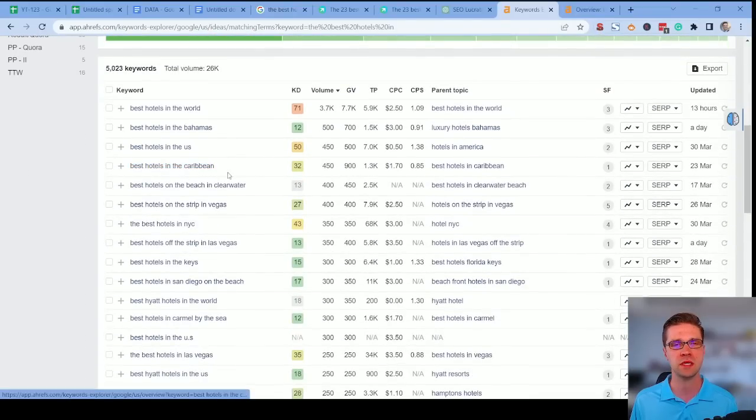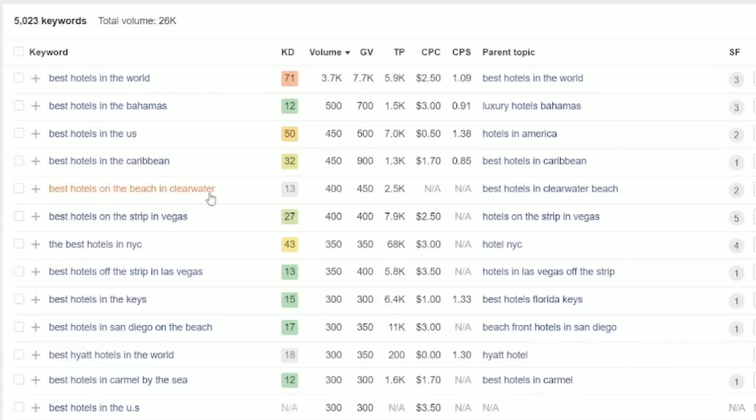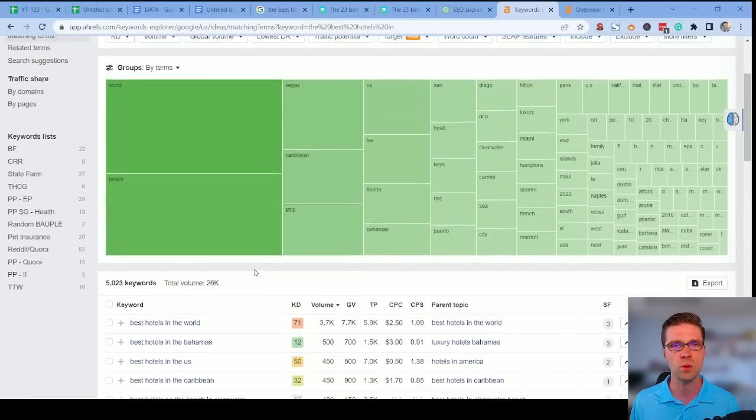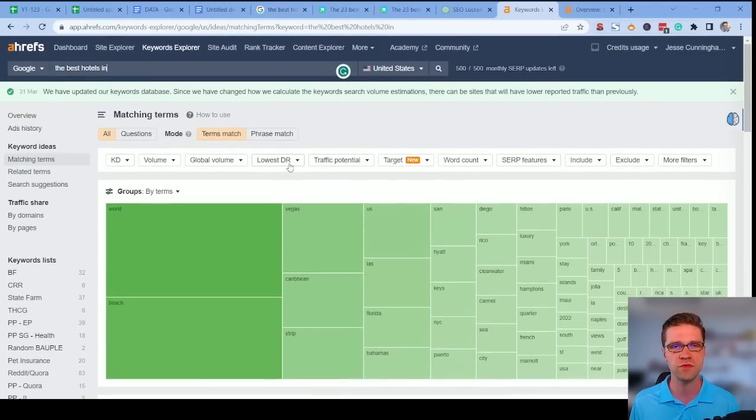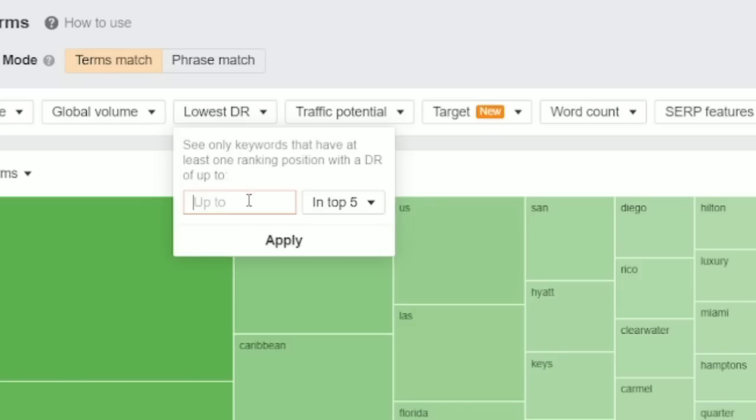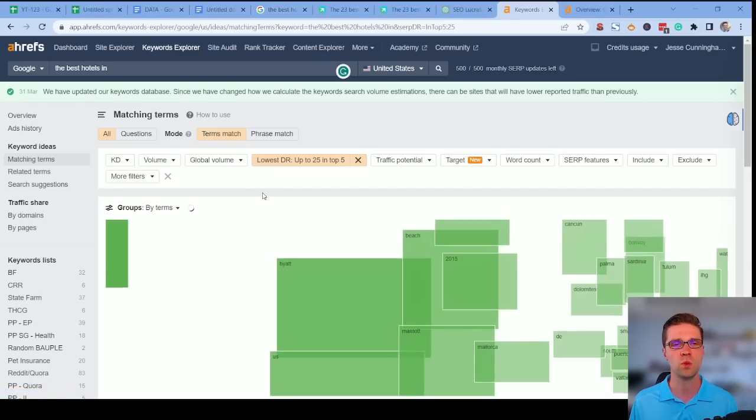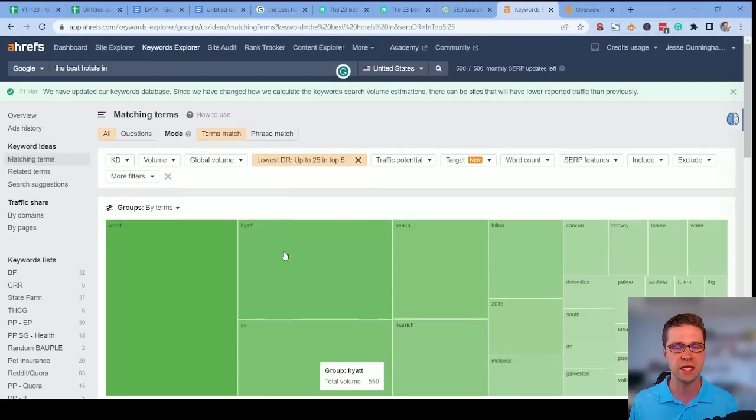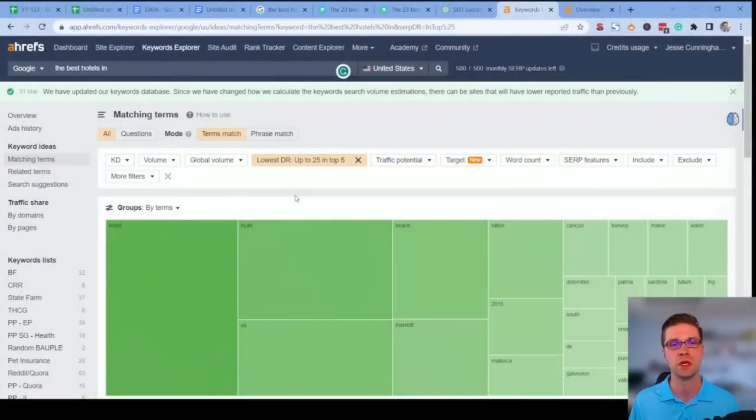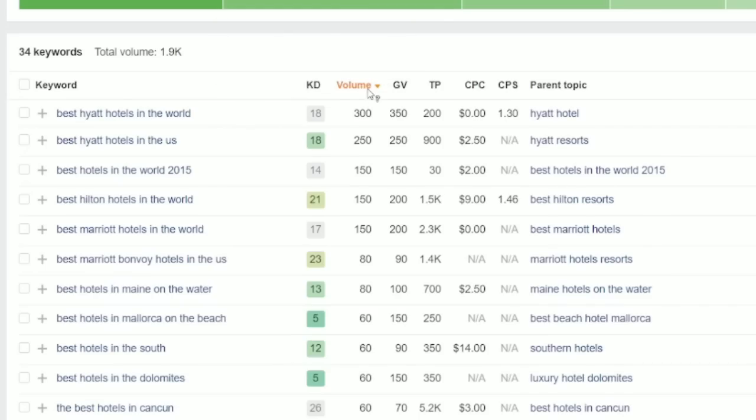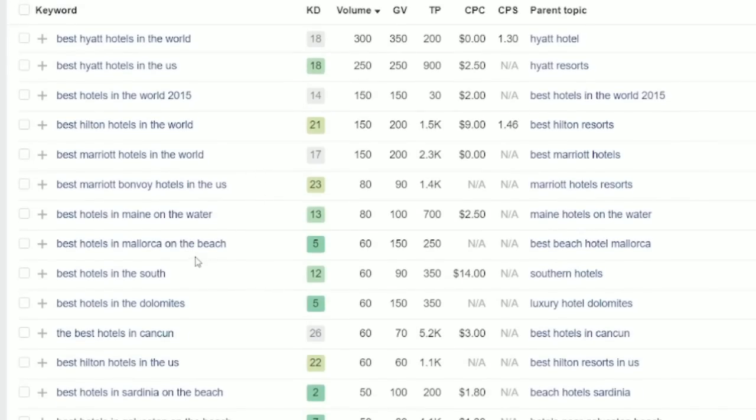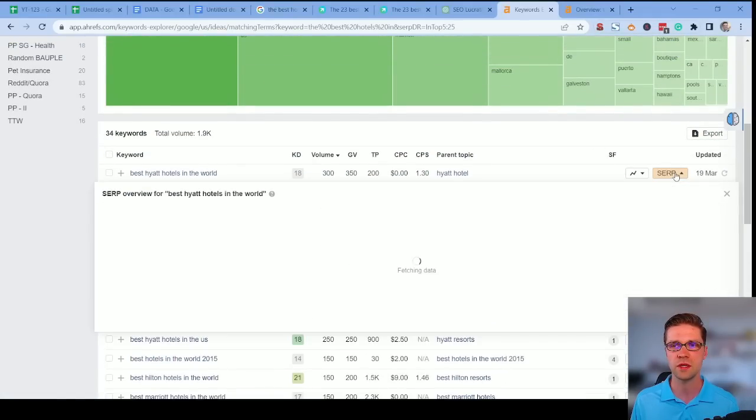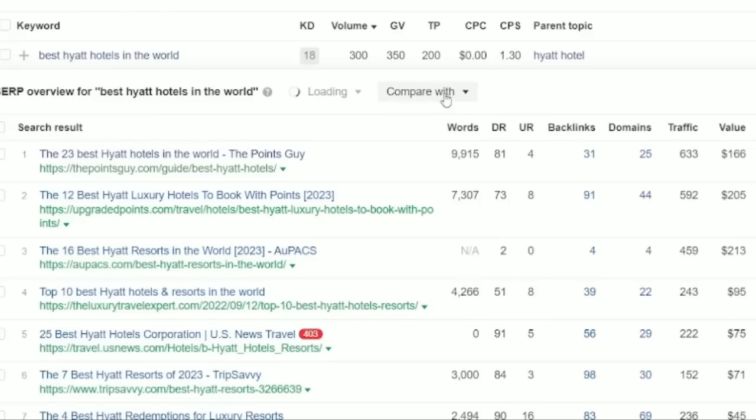We're still in Ahrefs. We're going to put the best hotels in up here. We're going to go to matching terms. And here we go. All of a sudden, we have the best hotels in the Caribbean, best hotels on the beach in Clearwater, all kinds of things. But let's do something fun. The lowest DR, click here. Let's say the lowest DR is a 25 in the top five. What does that mean? That means that a website that has top five rankings for whatever term down here has to have a domain rating below 25. We're basically saying someone in this list has a low domain rating that we can overcome.